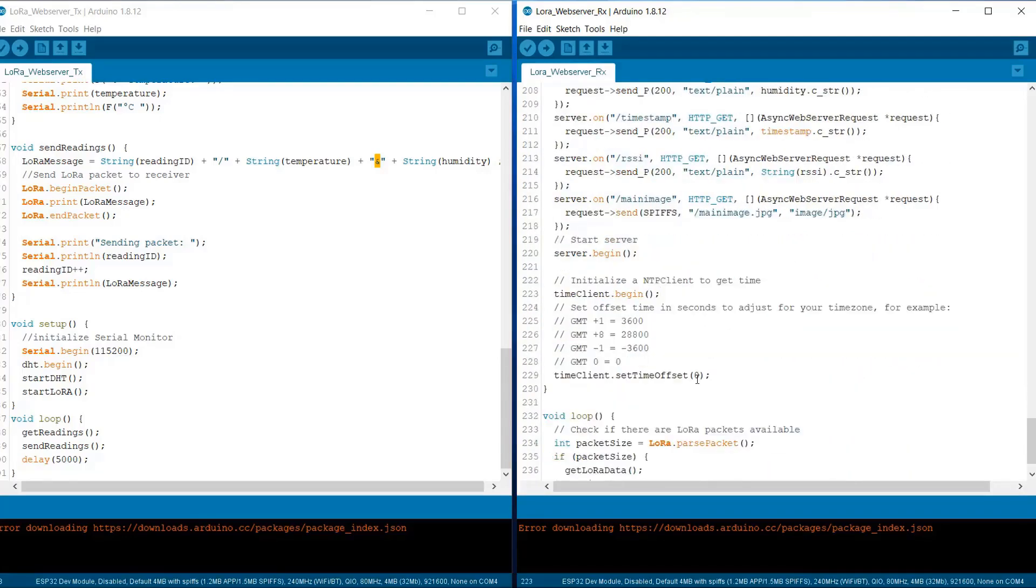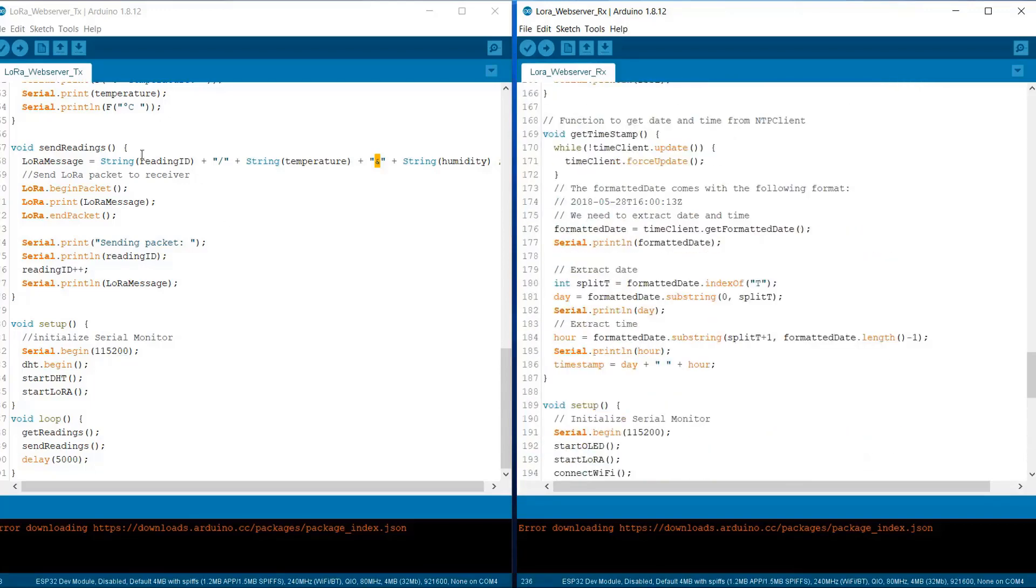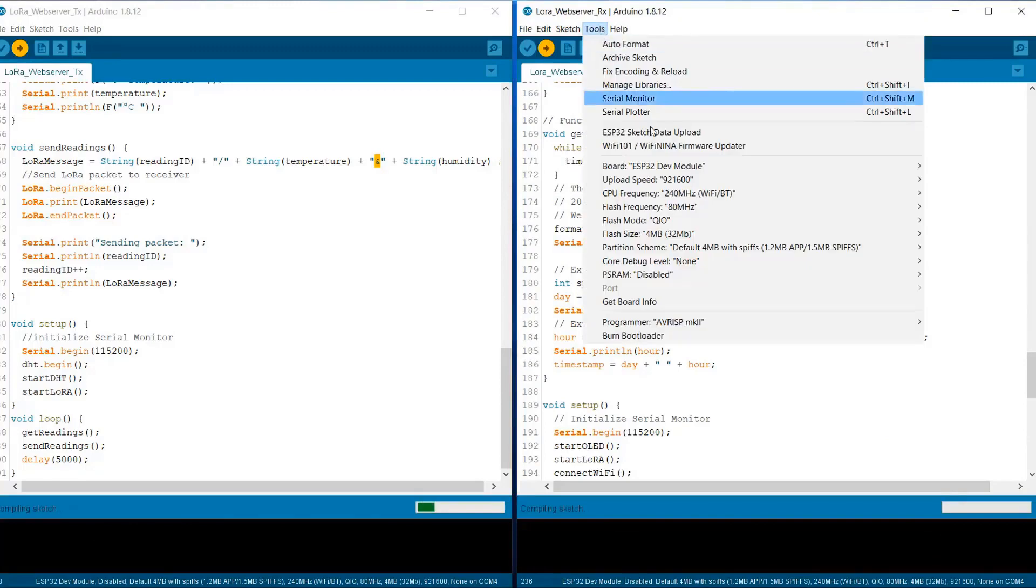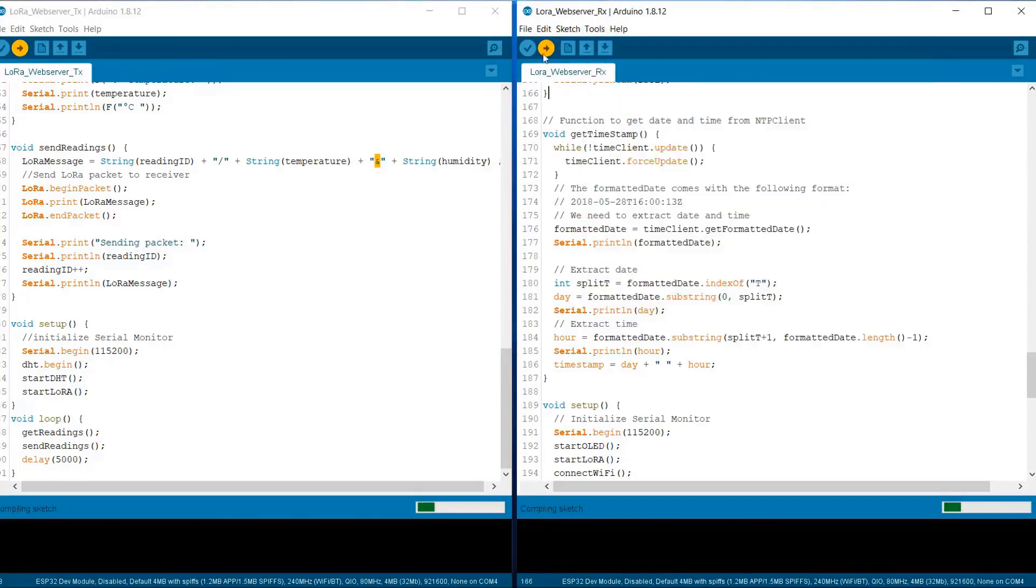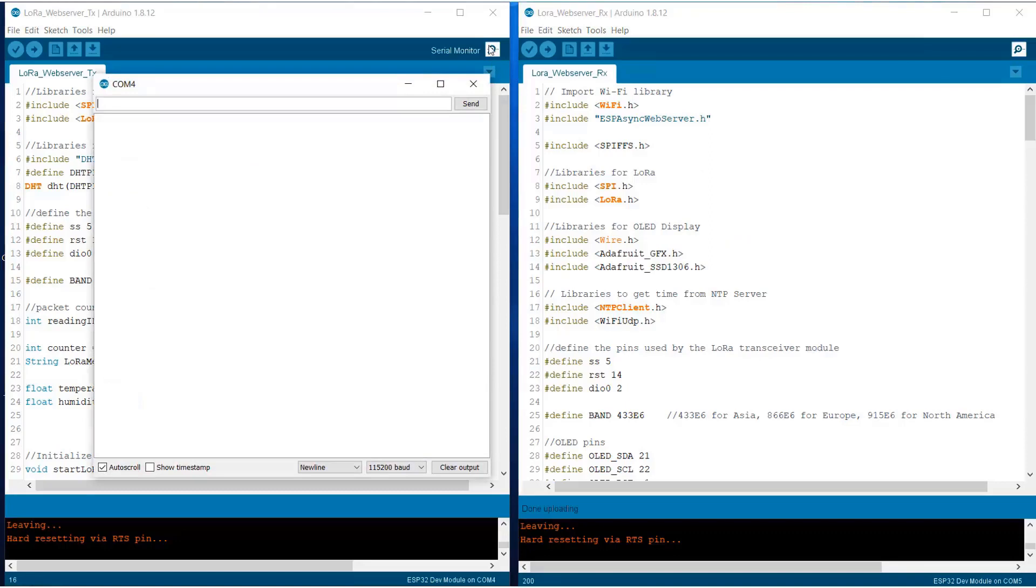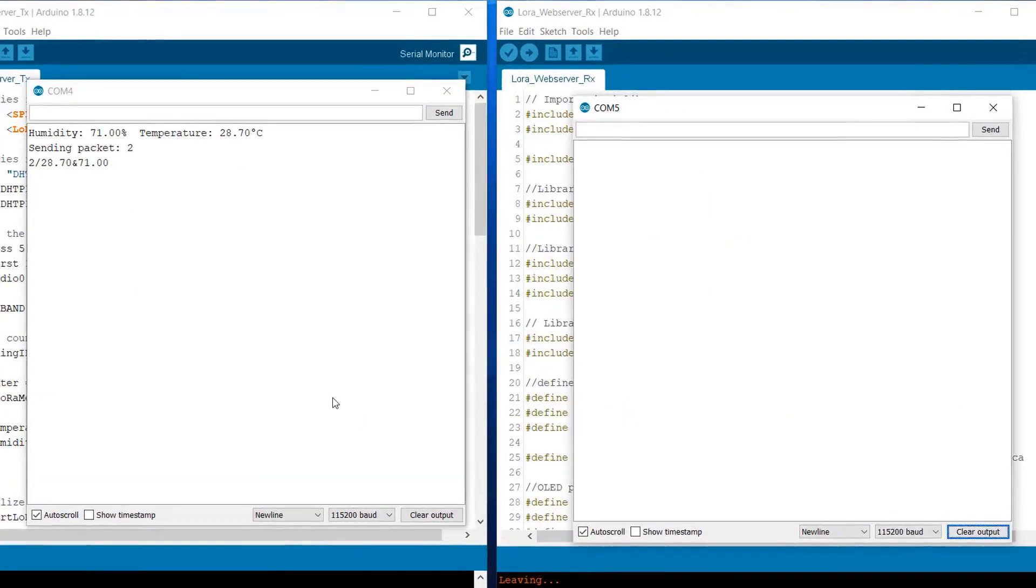You still have any doubt, you can simply comment down in the comment section below. You can simply upload the code to both the ESP32 module. That is the transmitter and the receiver part. On the receiver file first, upload the sketch file and then upload the code. Now after uploading the code, you can simply open the serial monitor.